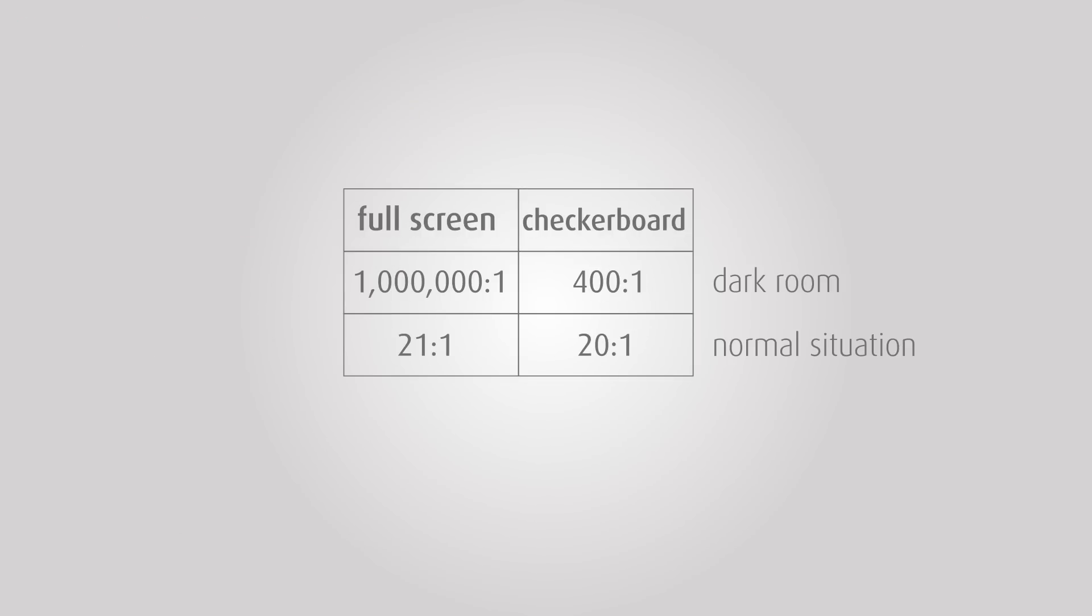To conclude, even though contrast ratio is one of the most important image quality metrics, it is the hardest one to quantify in an objective and representative way. The examples we've shown highlight the impact of parameters such as source modulation, stray light and ambient light.